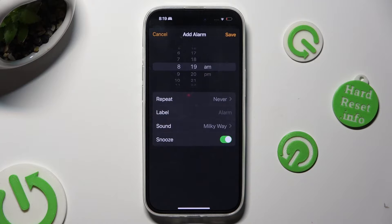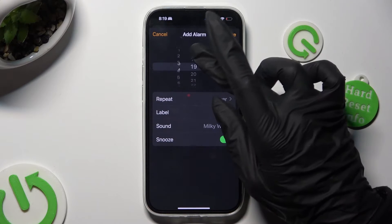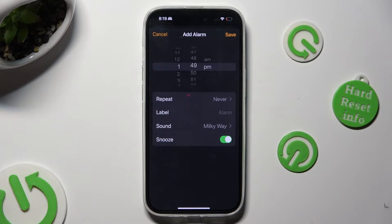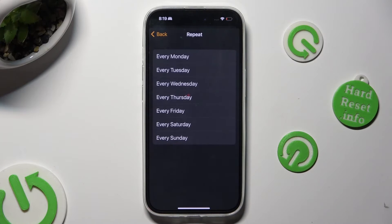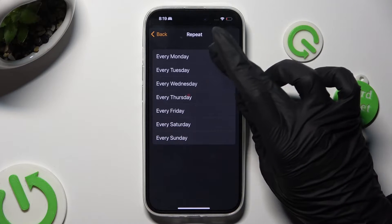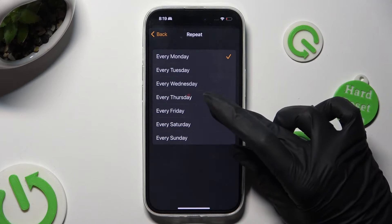Finally you can adjust it however you want to. At the top, set up an hour. Then click on Repeat and pick days of the week — in my case, Mondays and Fridays.